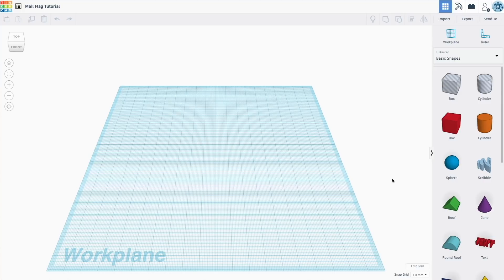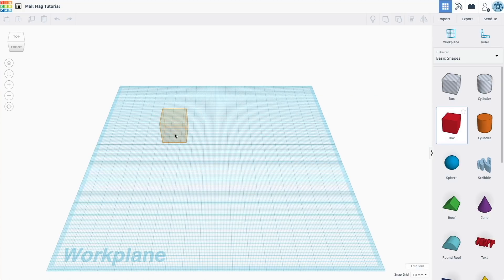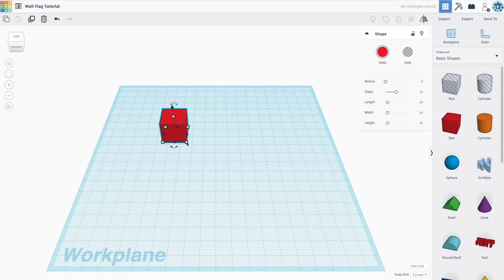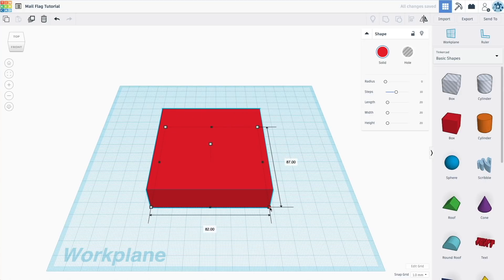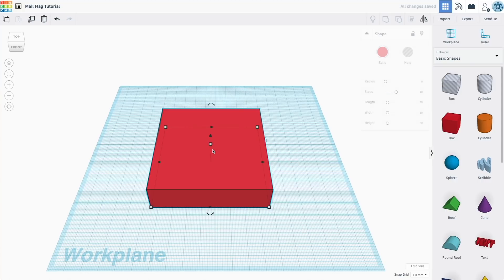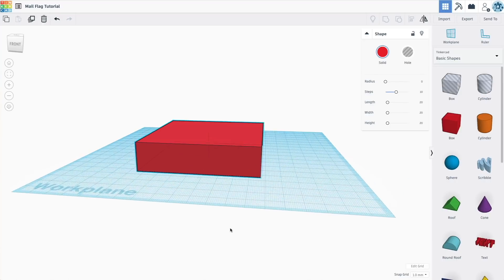We're going to be creating a flag that basically is a mail flag, and it's a very simple flag. It really consists of a couple of basic objects, and we're going to start by bringing out a box. As you can see it's just a box, and I'm going to just pull on a corner to make it bigger for the purpose of giving us something to work with. And then I'm going to change its height.